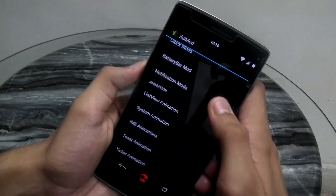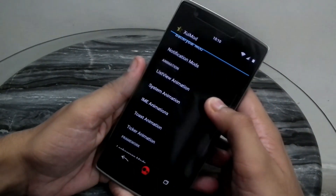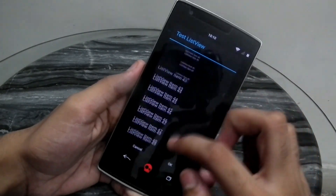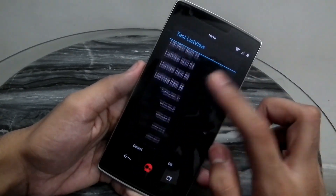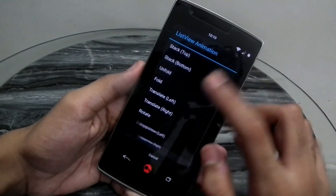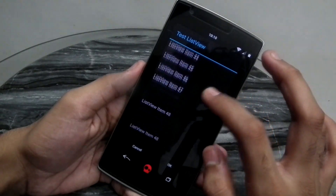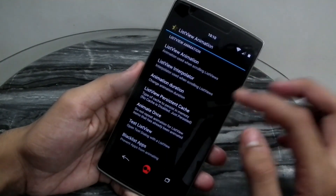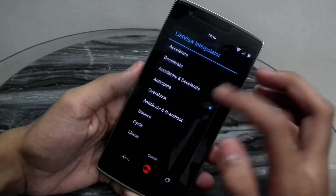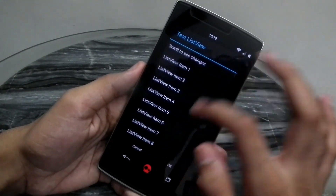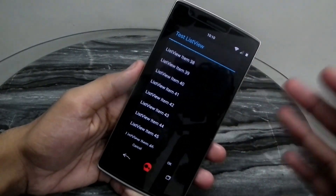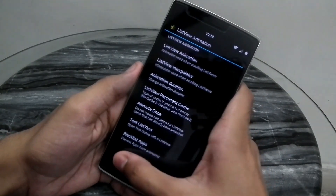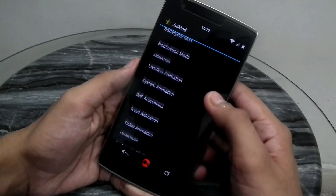We have notification mods for changing the notification light and pulse rate. List view animation is the one I mentioned earlier — here's a test list view where you can see what your custom animation looks like. You have various animations to choose from, for example 'fold.' I'll get it back to 'scale.' You can also choose the interpolator — for 'overshoot' it overdoes the animation and snaps back, creating a wave effect that looks pretty beautiful.